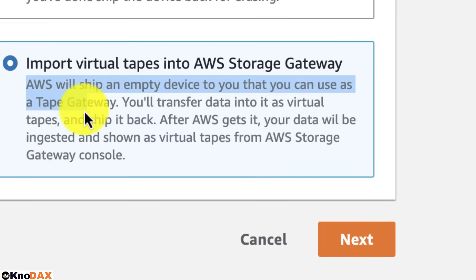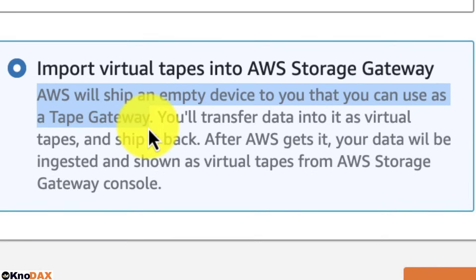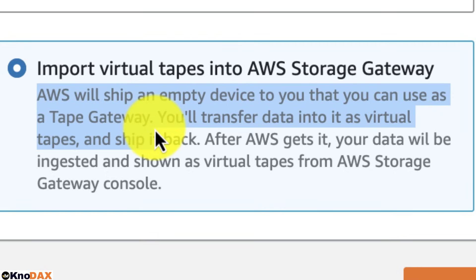The last job type is Import virtual tapes into AWS Storage Gateway. AWS will ship an empty device to you that you can use as a tape gateway. You transfer data into it as virtual tapes and ship it back. After AWS receives it, your data will be ingested and shown as virtual tapes from the AWS Storage Gateway console.